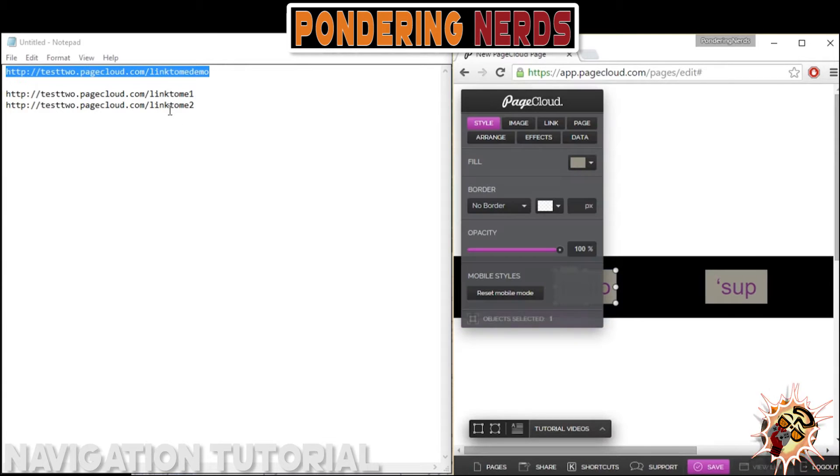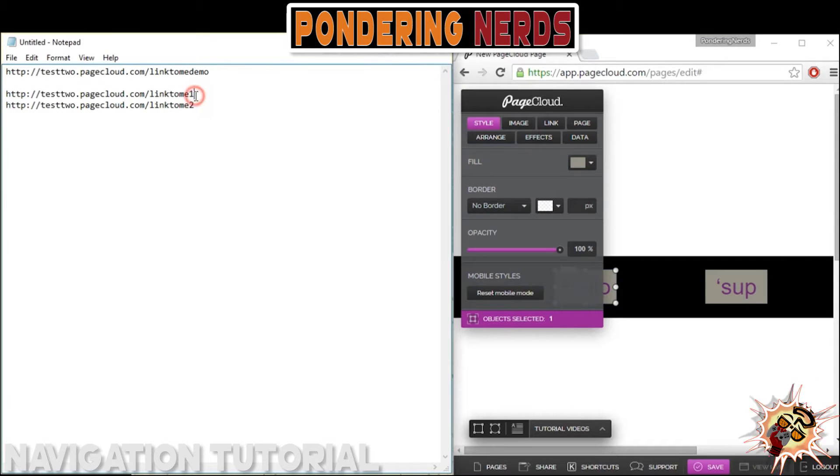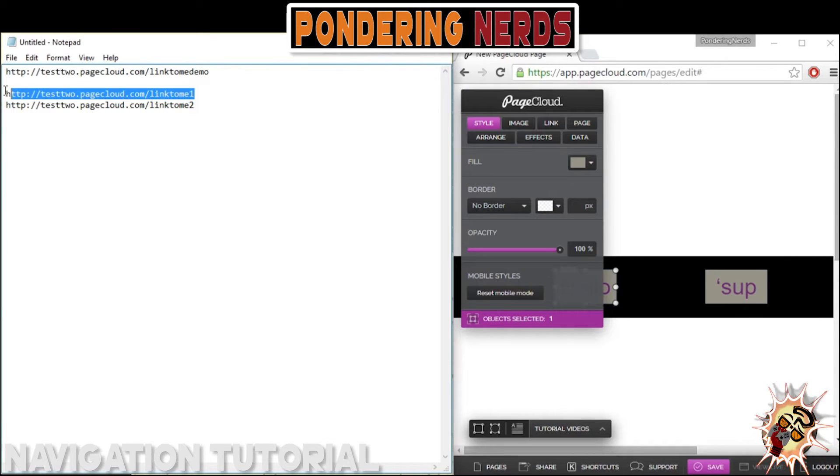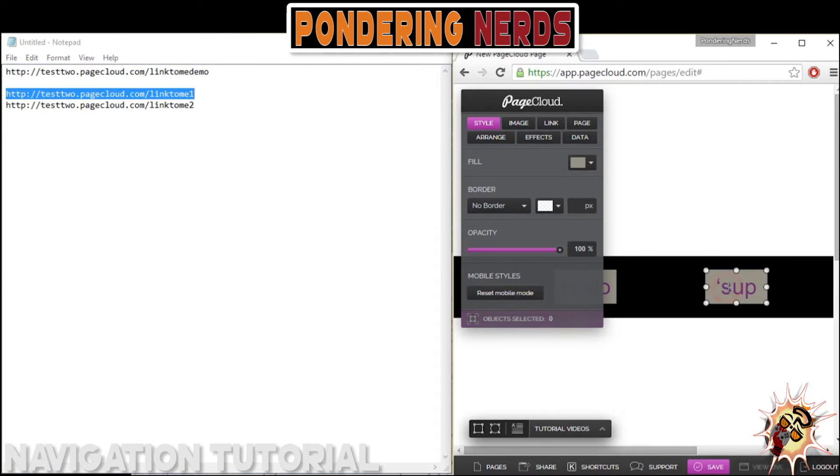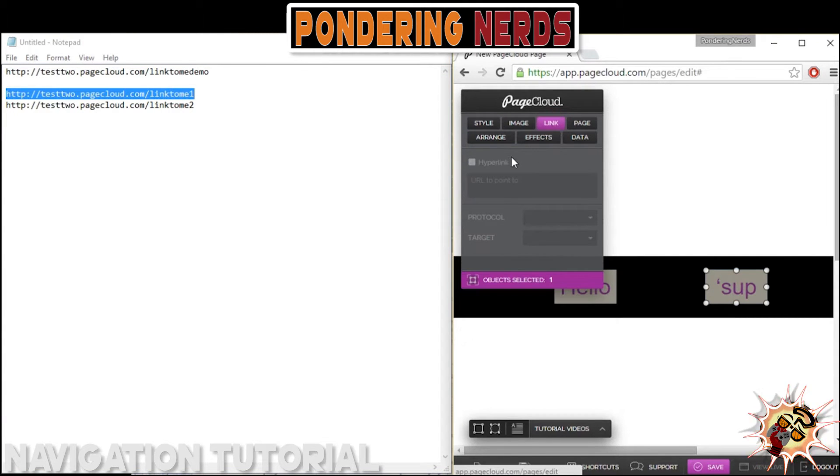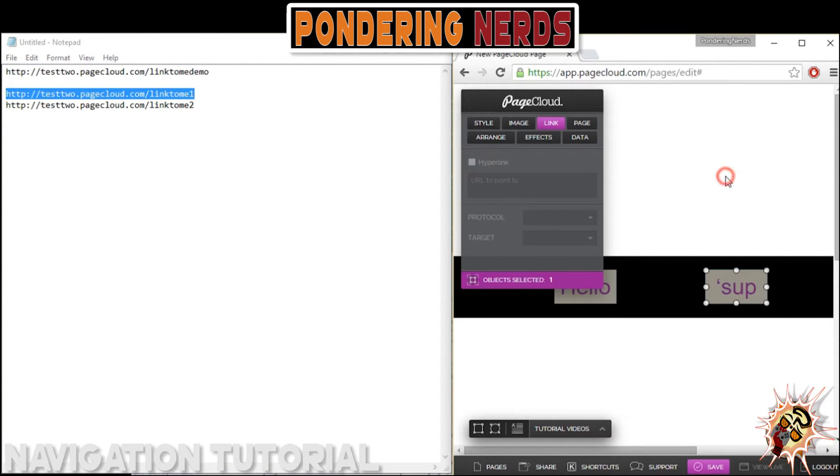I went into the text field, the text menu, and I added each link to each text field.